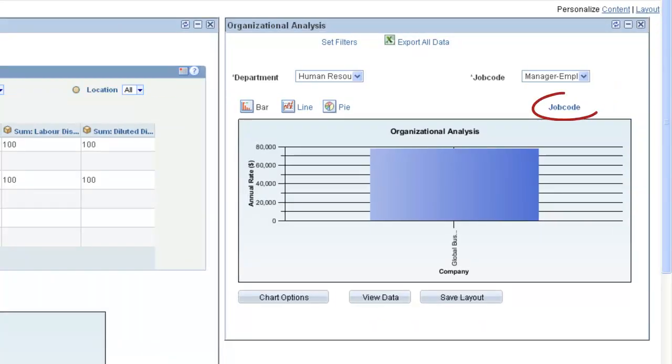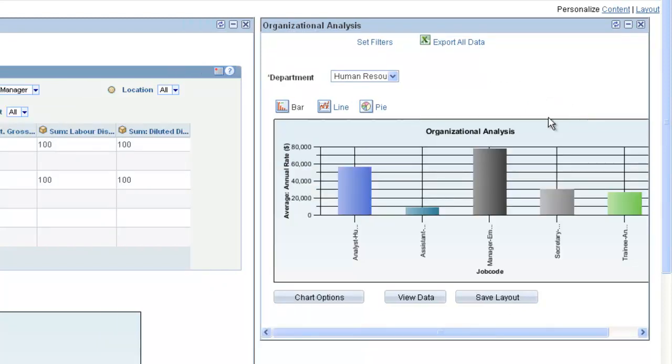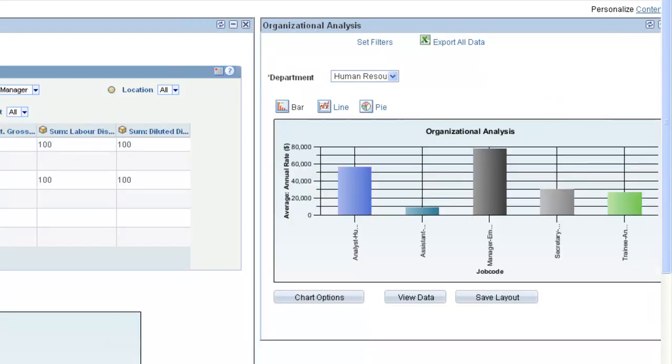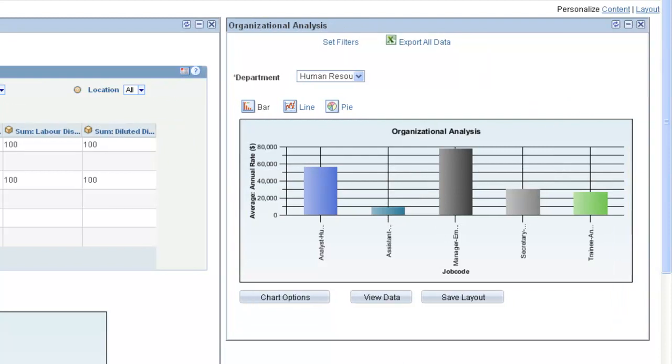After drilling down on a chart, you can drill out by clicking the Locator link at the top of the chart. Clicking the Drill Out link restores the chart to its earlier state.